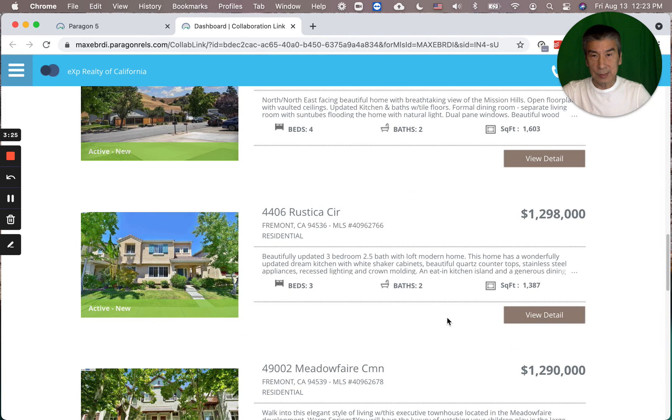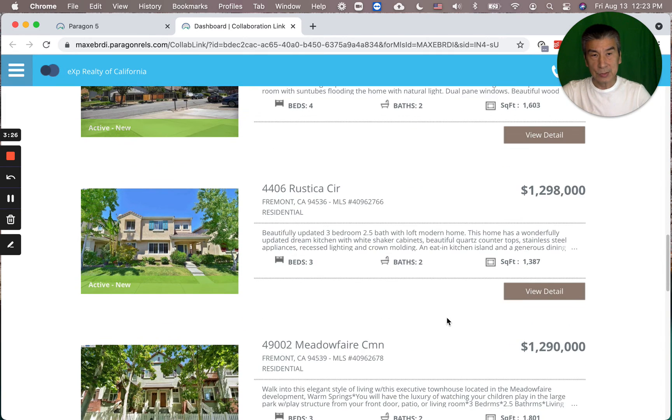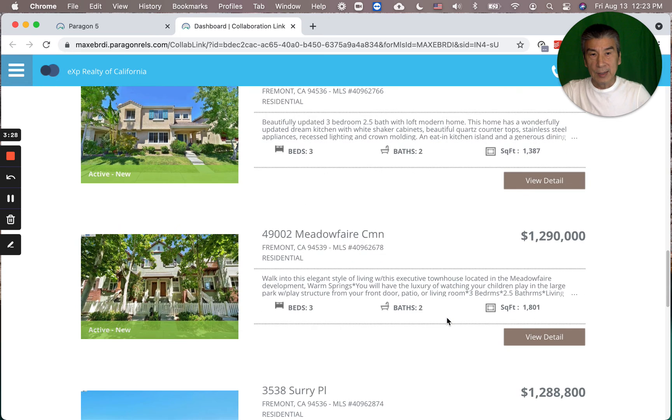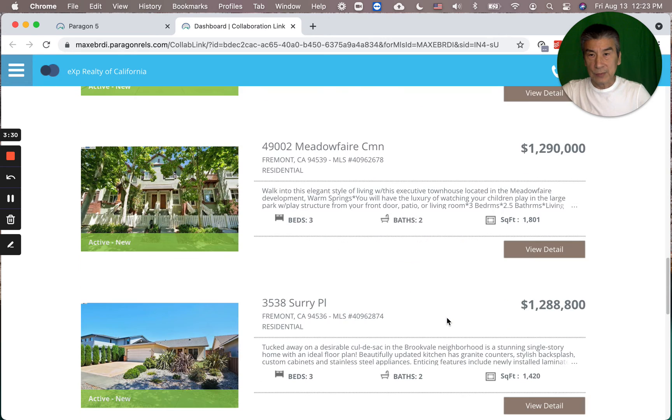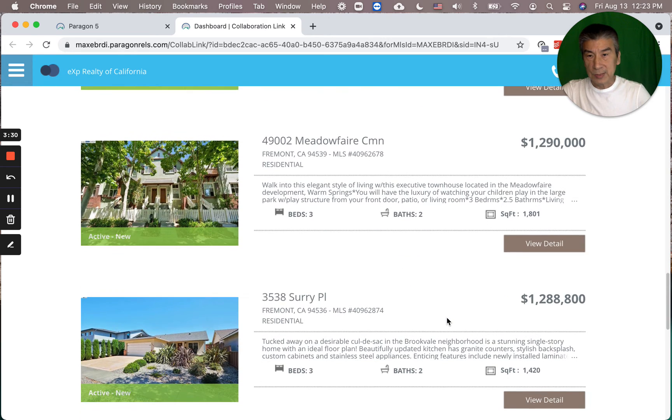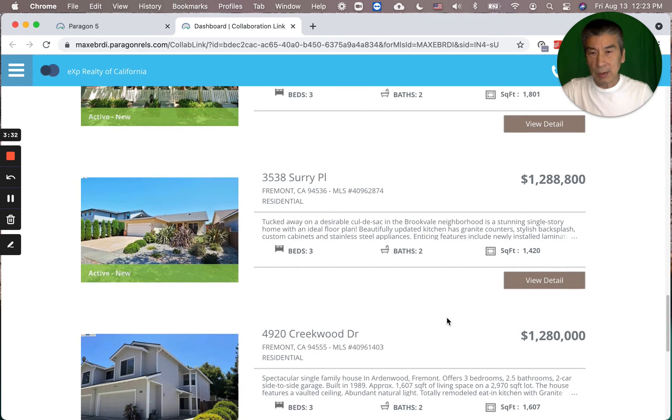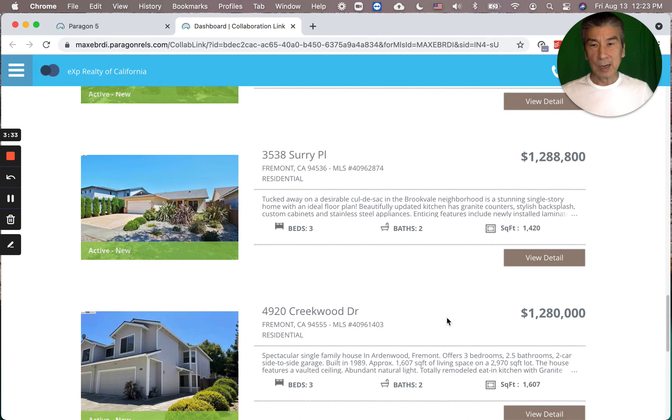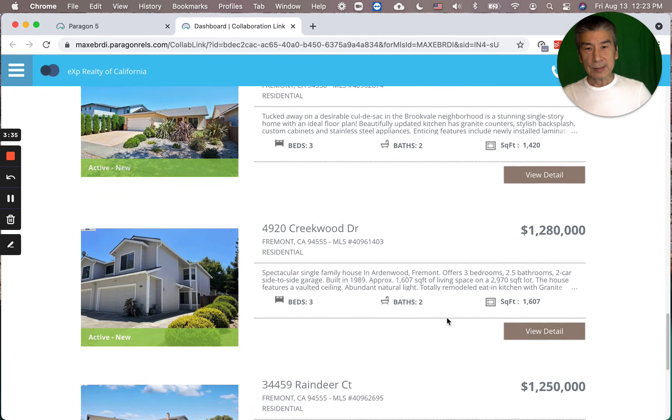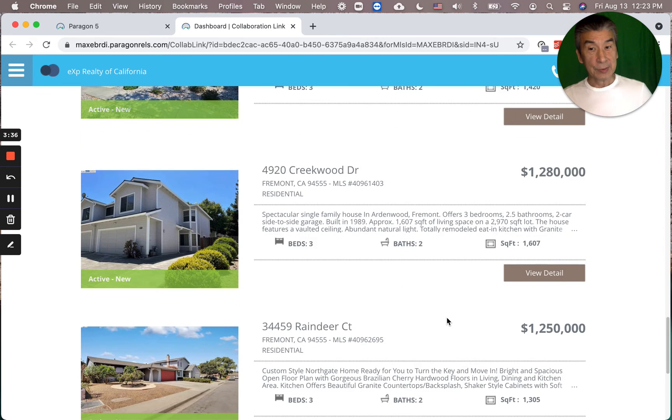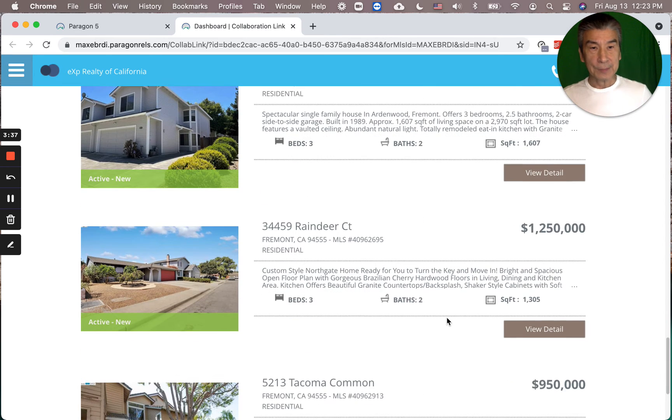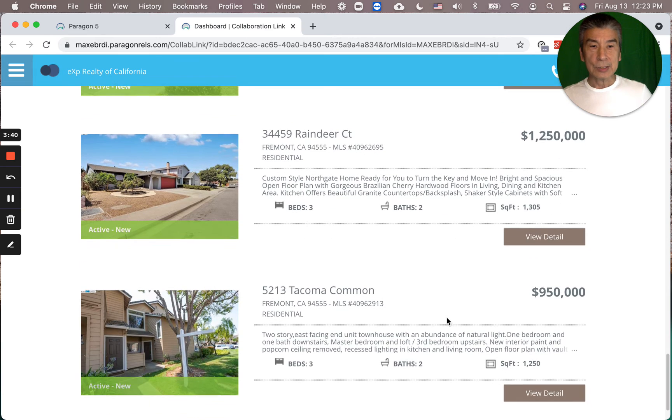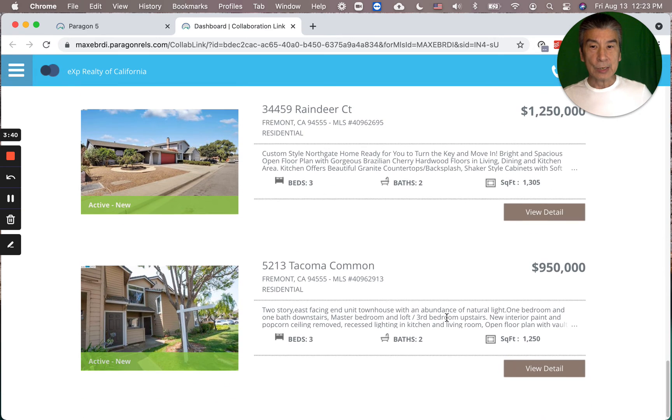As you can see, most of these have high curb appeal, and inside is very nice also.